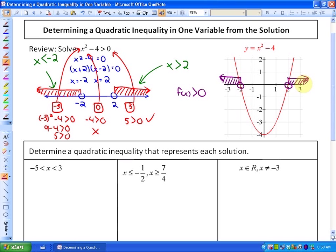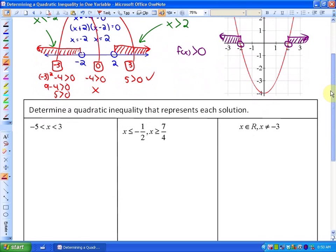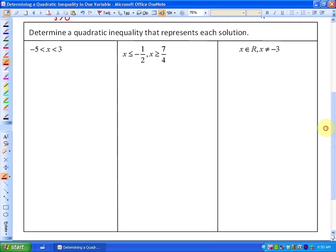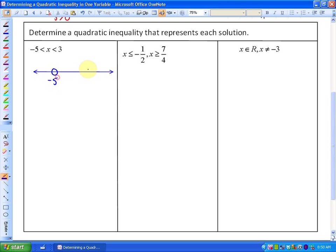Now in this lesson we're doing the reverse: given a solution, let's come up with the inequality. For this next problem, we represent the solution on a number line. The boundary points are negative 5 and 3, and they're non-inclusive, so the solution is between negative 5 and 3. The easiest way to begin is by representing the boundary points as related factors.